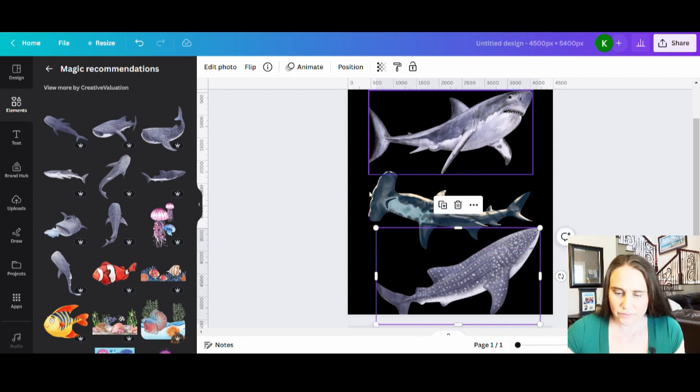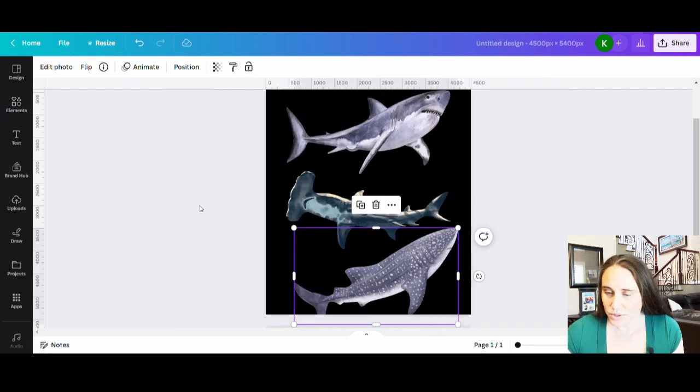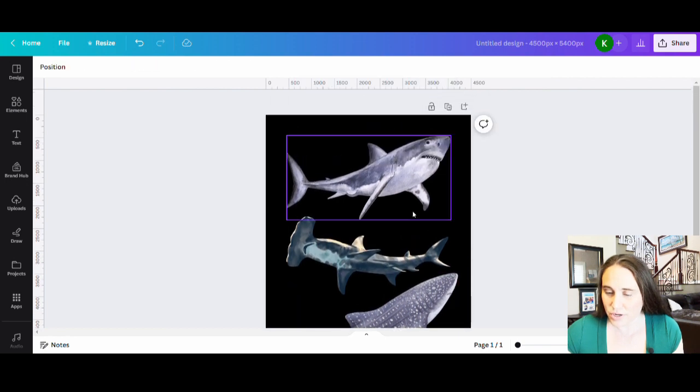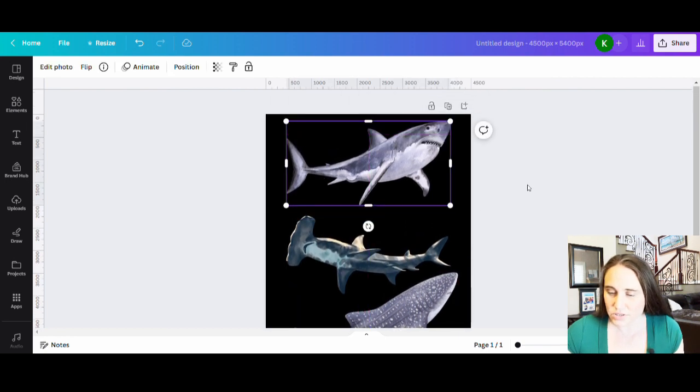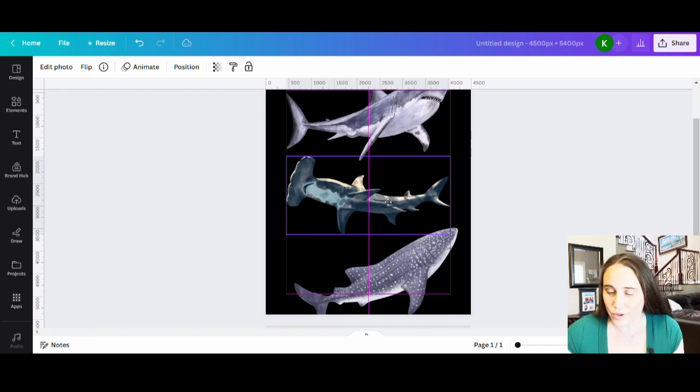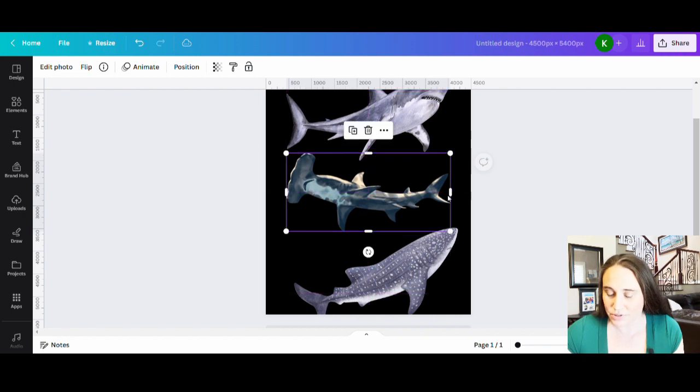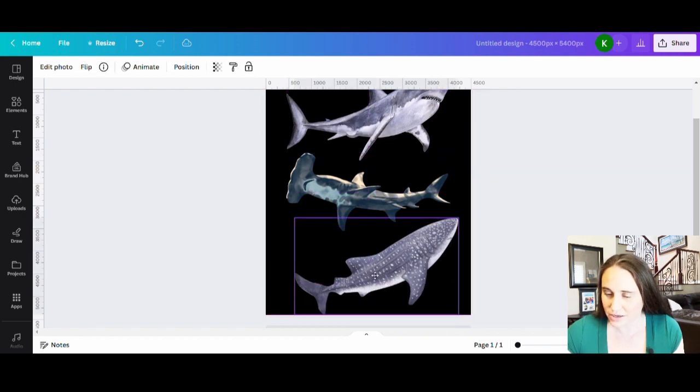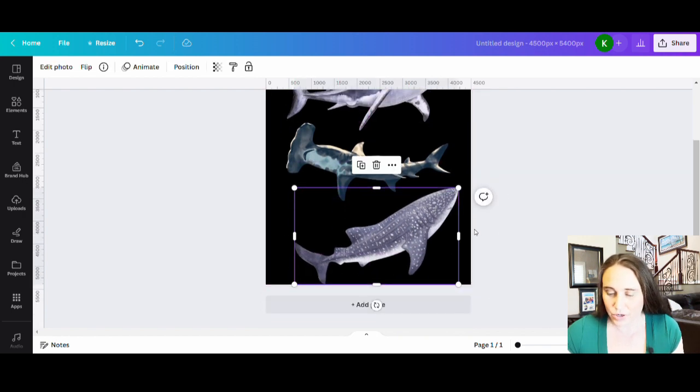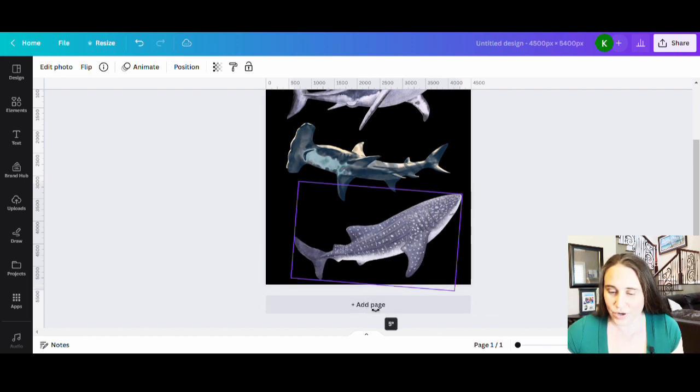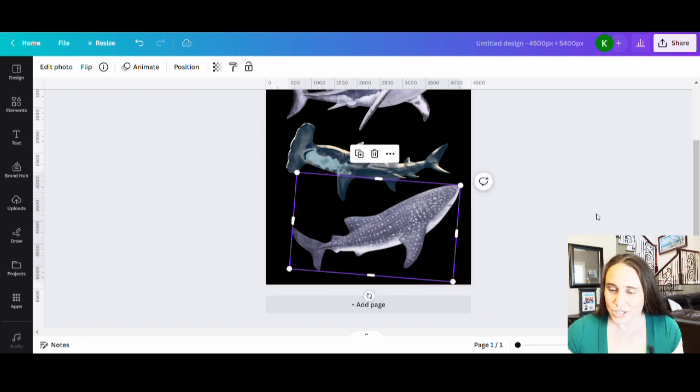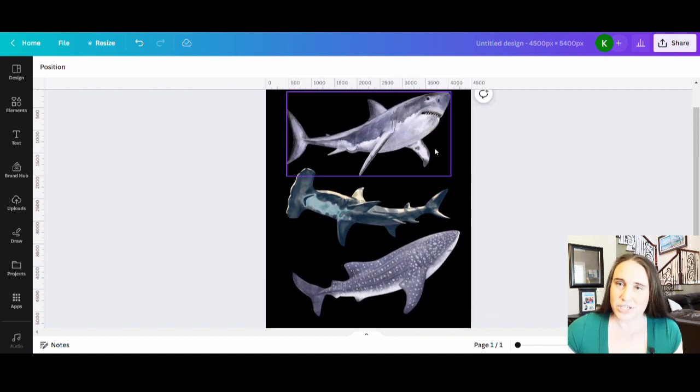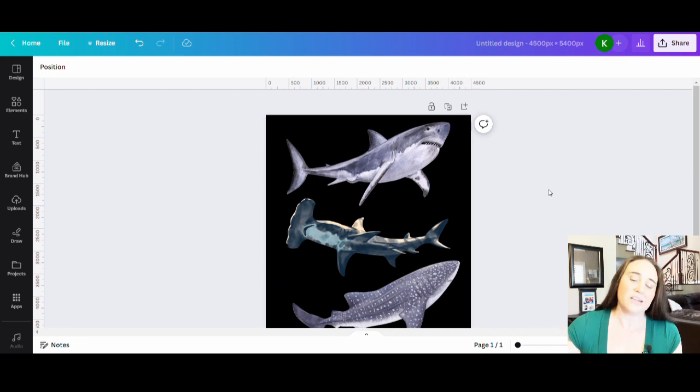So I've picked out my three sharks. I want them to fill the page pretty big. It's always nice to have something nice and big in the page. And the cool thing about these particular sharks that I really like, I'm going to go ahead and angle this one right here, is that they fit together pretty well.